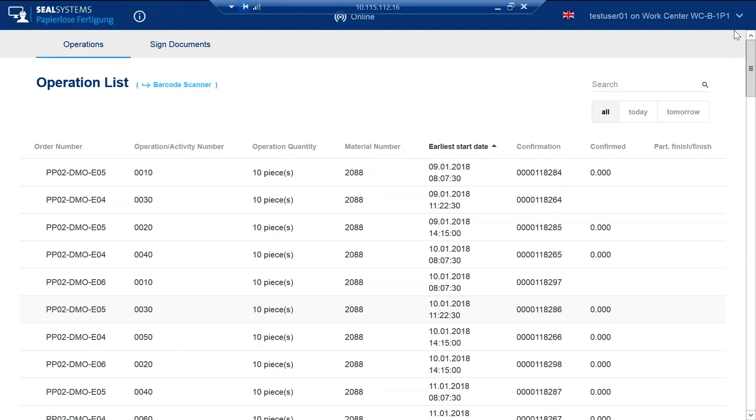Today we're going to go through a brief overview of SEAL Systems paperless production for SAP. This operation list screen shows all open work orders for this specific work center.